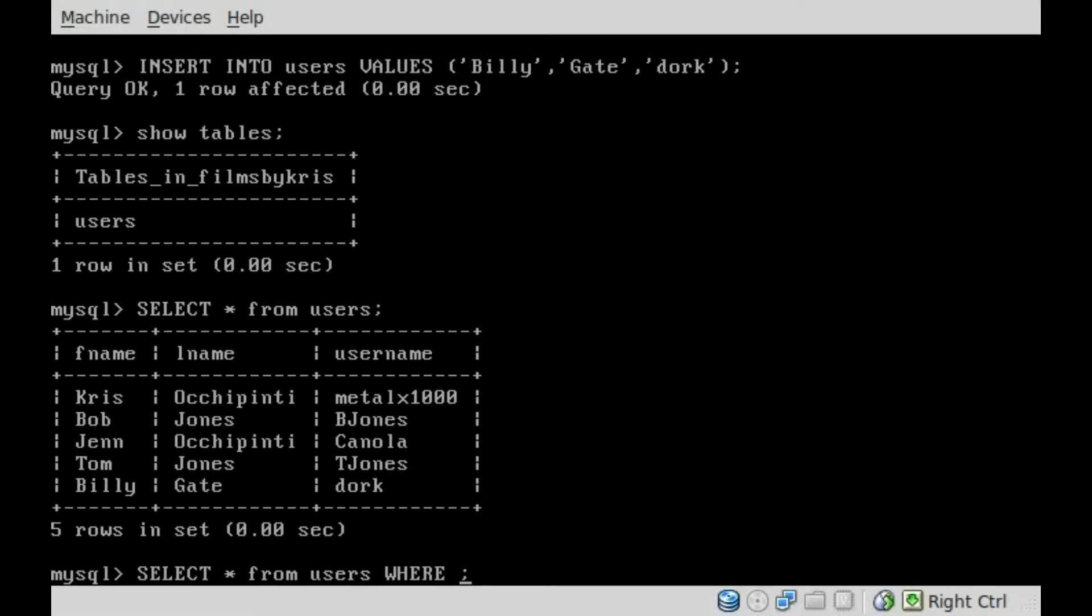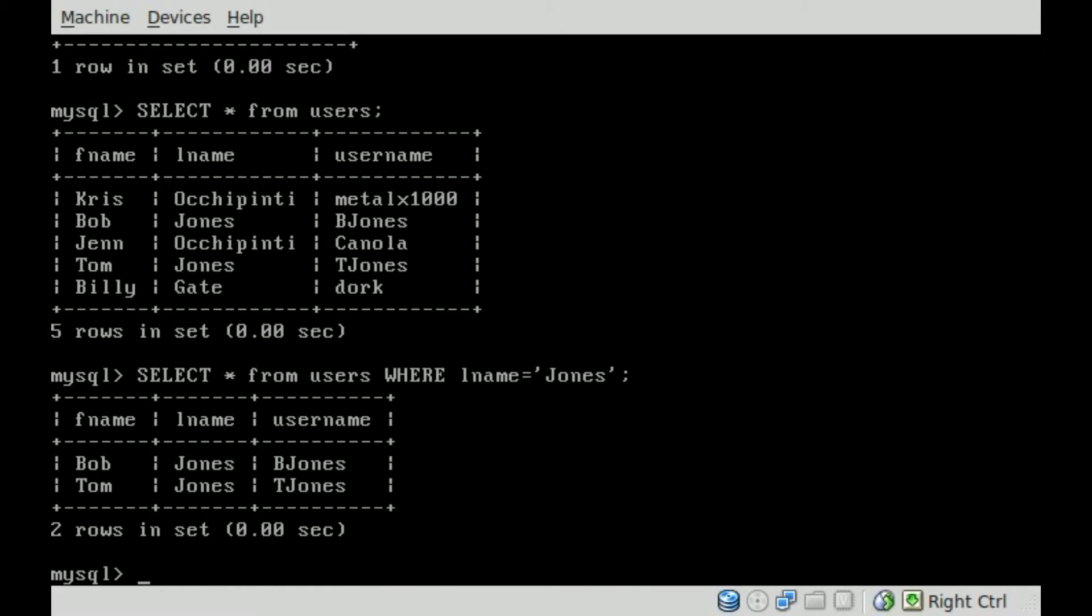and we'll say lname equals 'Jones', and then put the other single quote there. Now when we hit enter, you can see it displayed all the information for everybody whose last name is Jones.